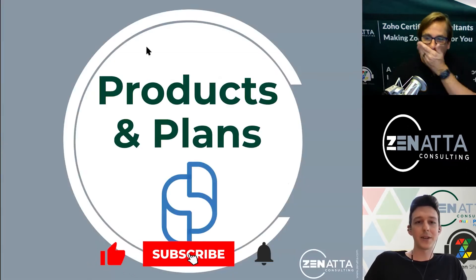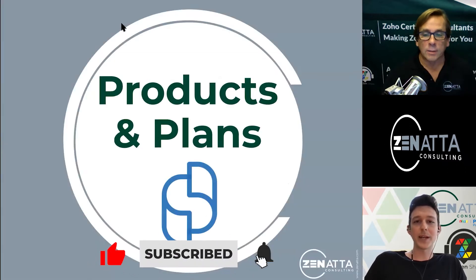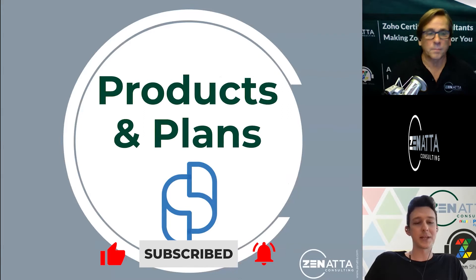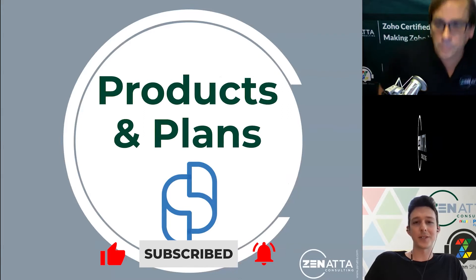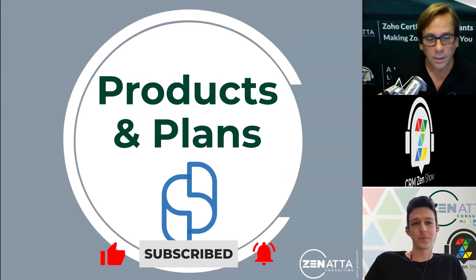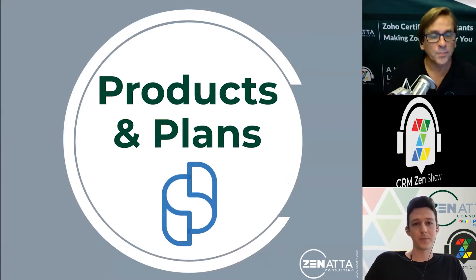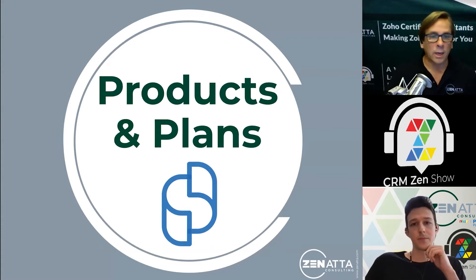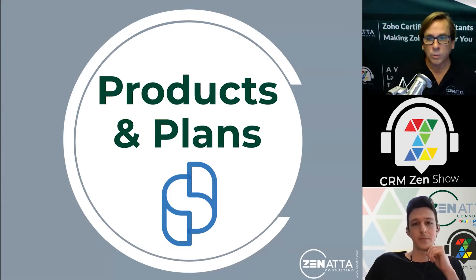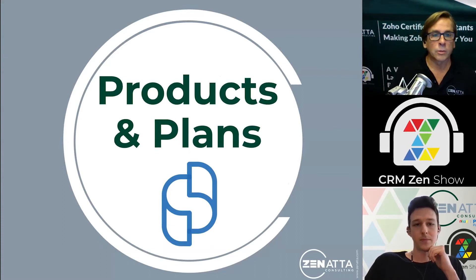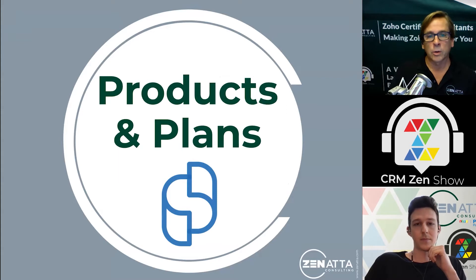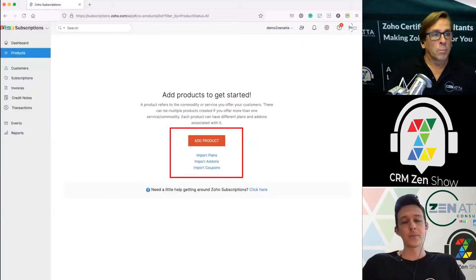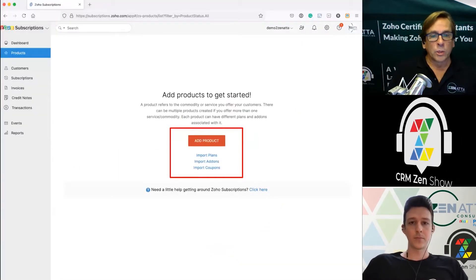And with that I'll hand it over to Brett to talk through how you go about setting up your products and plans. Thank you Tyler. Alright, so products and plans is where the rubber meets the road when setting up your subscription. When you click past the dashboard you will see products highlighted over on the left hand side.